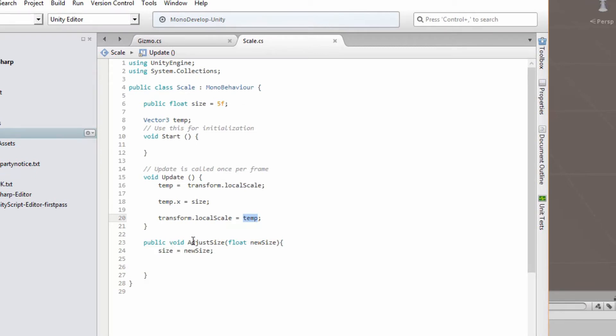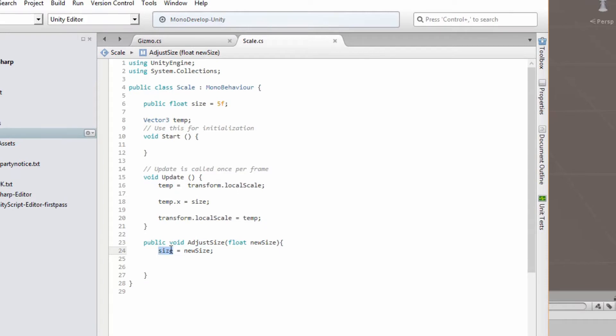Now this function over here called adjustSize takes in an argument called newSize, and this is of type float.